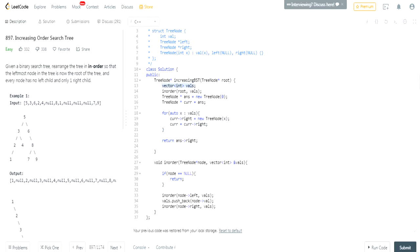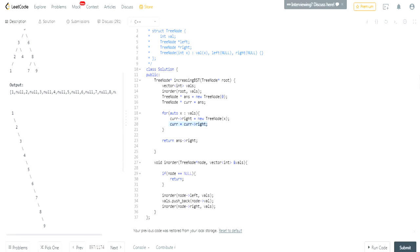We go through all the values in the vector — which now holds everything in order from the in-order traversal. For each value, we create a new node with that value and set the current node's right to that new node. Then we advance current to the new node. So we add one, then two to the right of one, then three to the right of two, and so on.